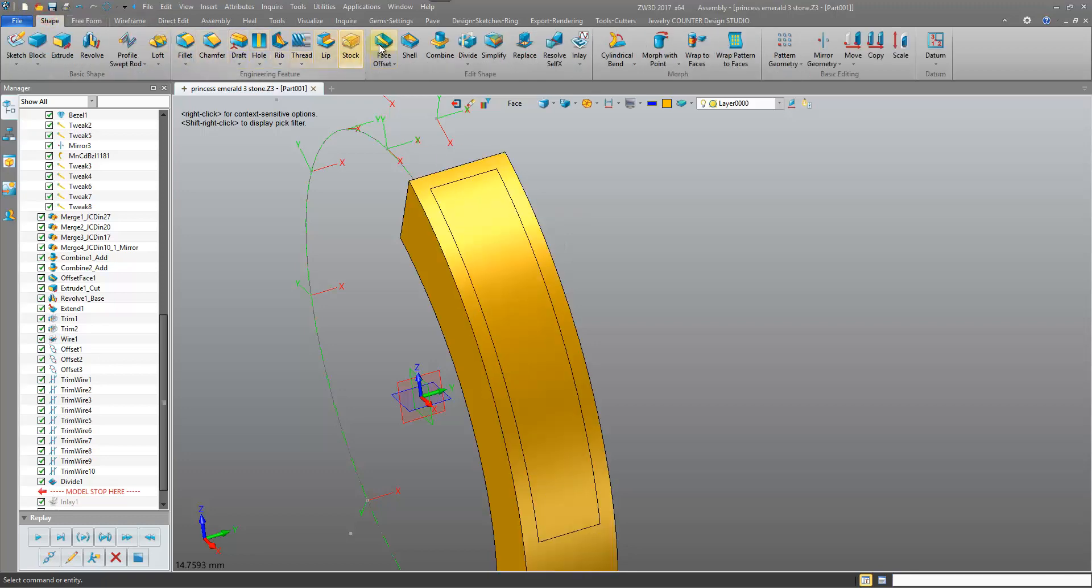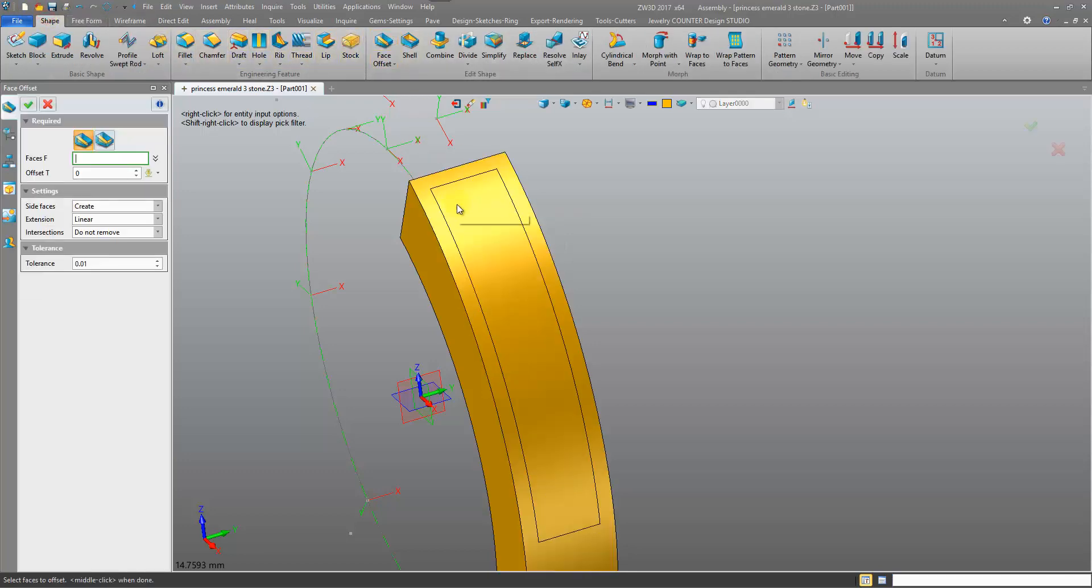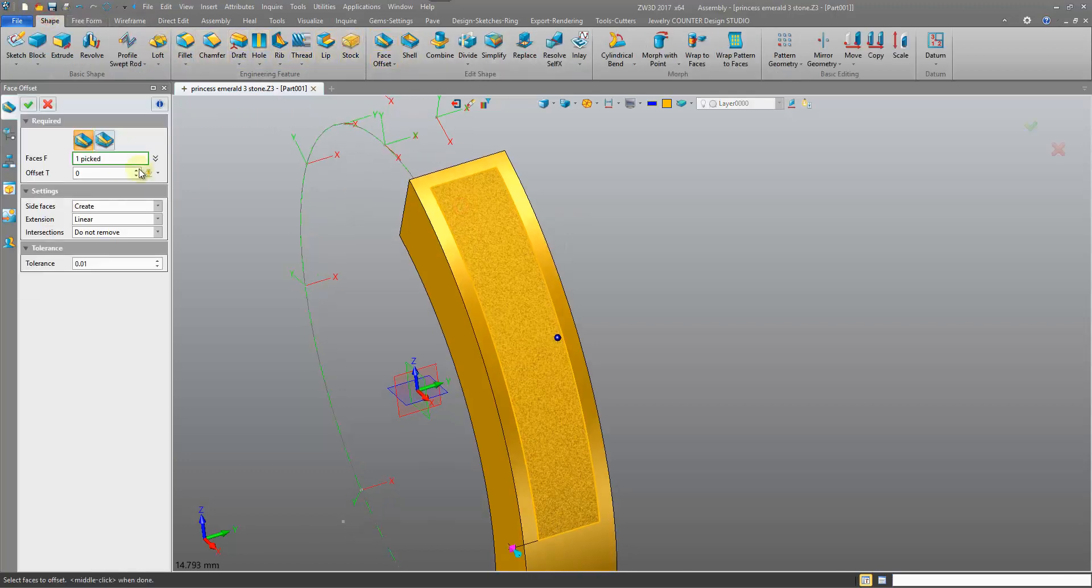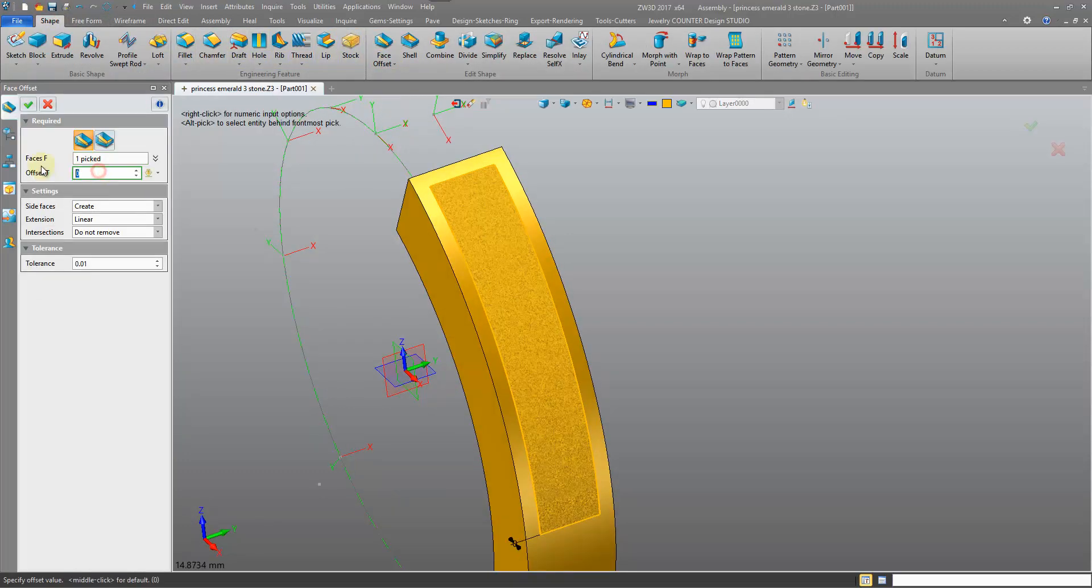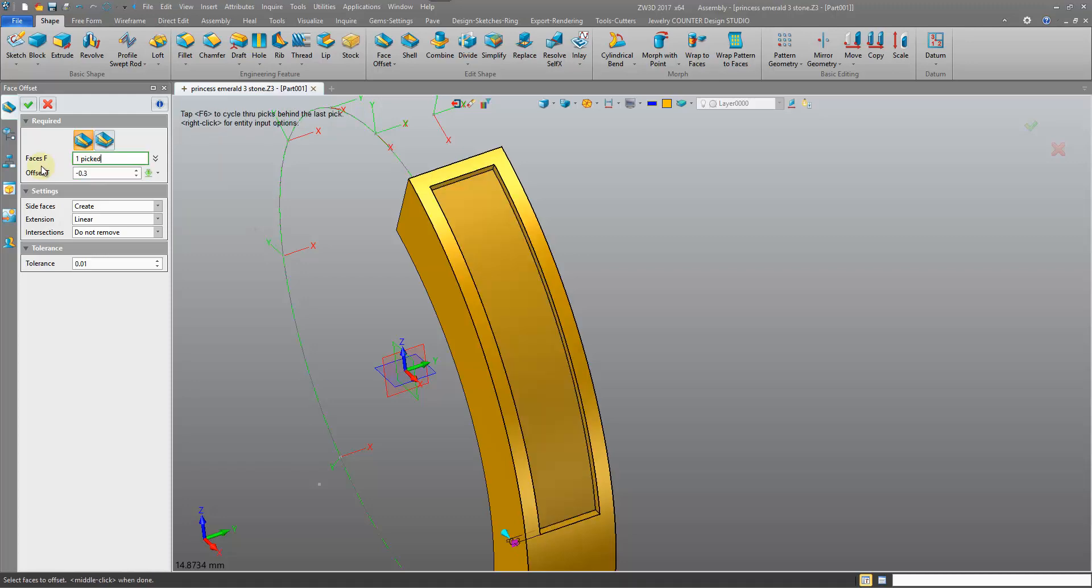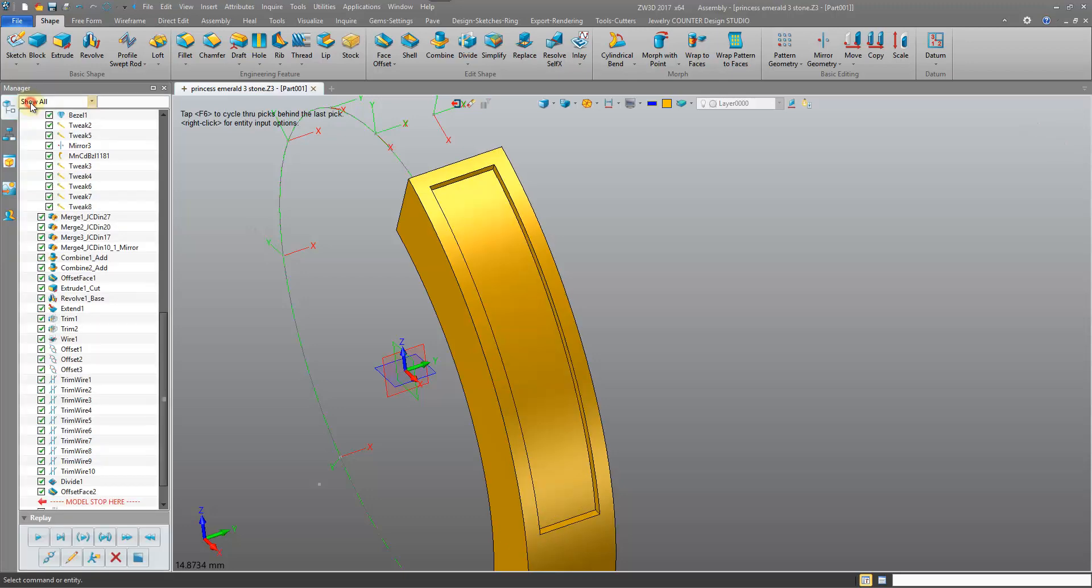Let me just do a face offset. And this face offset will be a negative value and we can keep it at the same value that we made the inlay. Let's say negative 0.3.